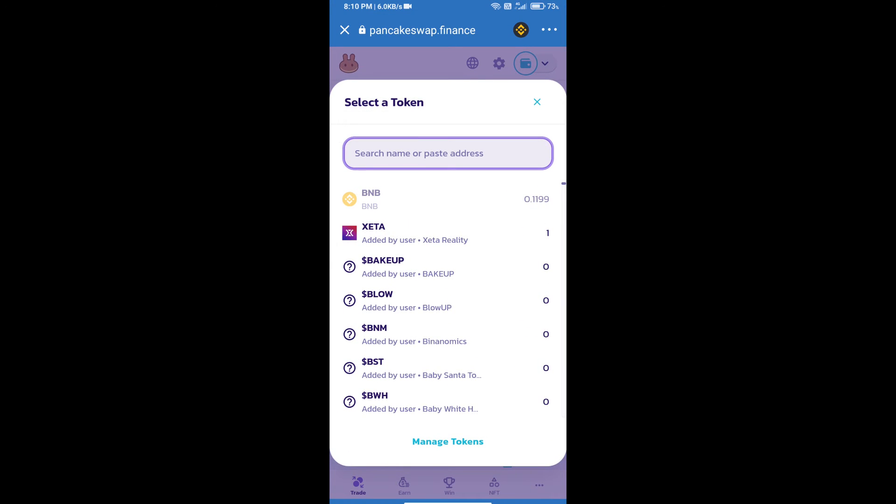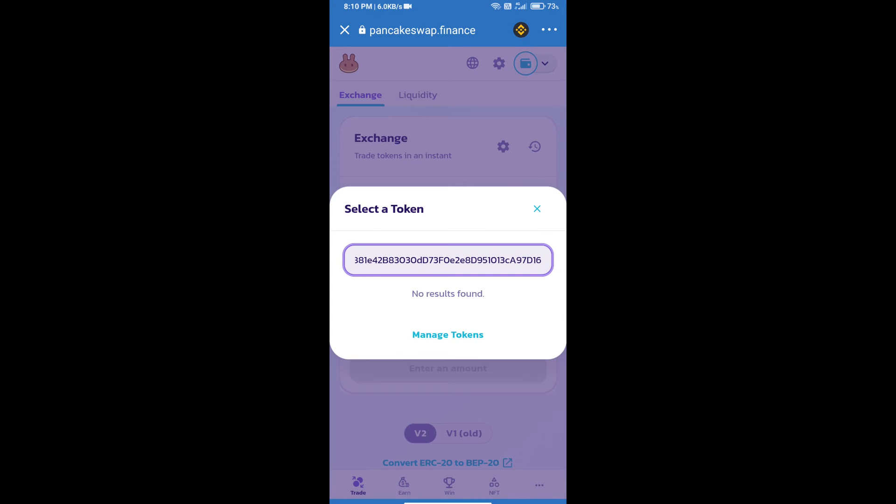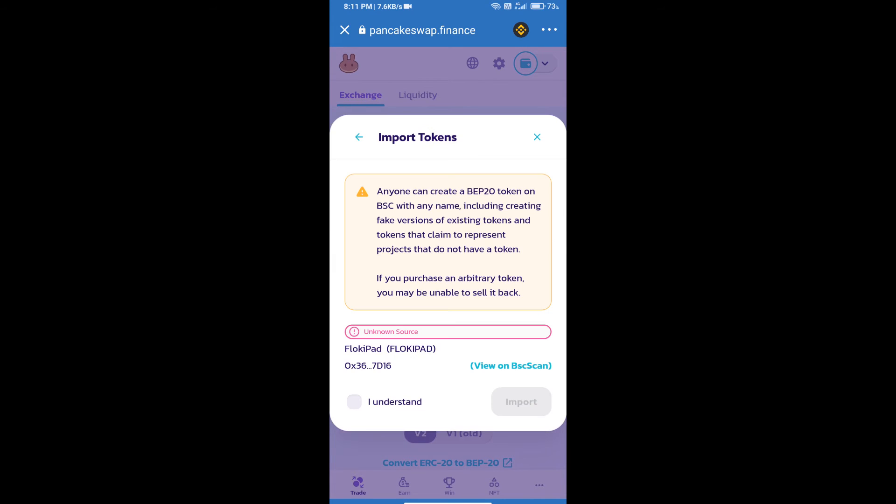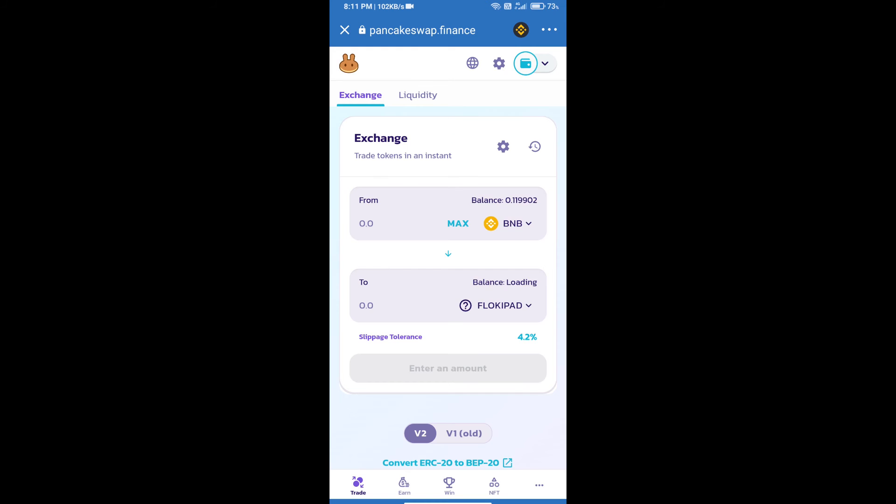We will click on import, click on I understand, and re-click on import.